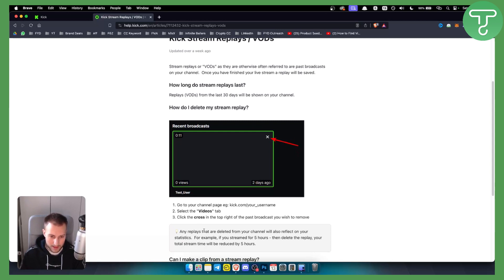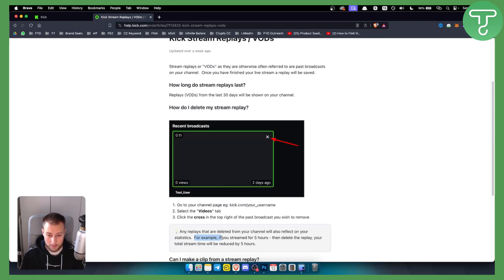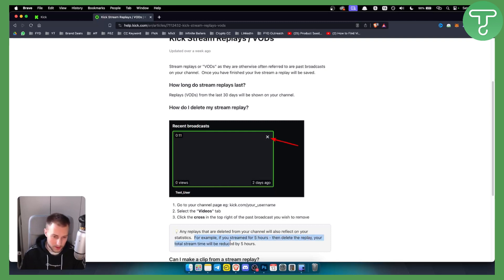Now as you can see, any replays that are deleted from your channel will also reflect on your statistics. For example, if you stream for five hours then delete your replay, your total stream time will be reduced by five hours.